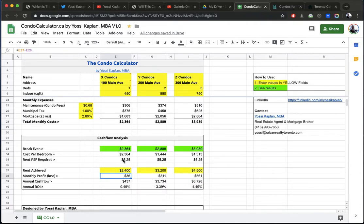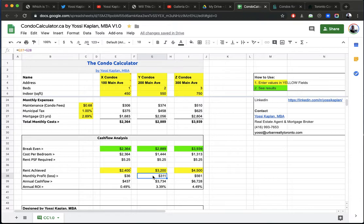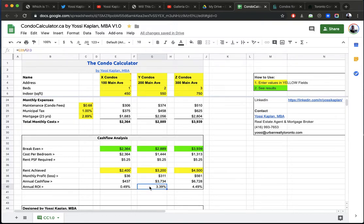Now, I'm more or less breaking even on the one bedroom. So the one bedroom, you can see it's breaking even at a very high rent. $2,400. So I'm actually getting about $5 a foot here. And I'm more or less breaking even. $36 a month I'm making. Here, $3,200. That's what I'm achieving. $311 profit every month. $3,734 profit a year. So now I'm looking at 3.39%.